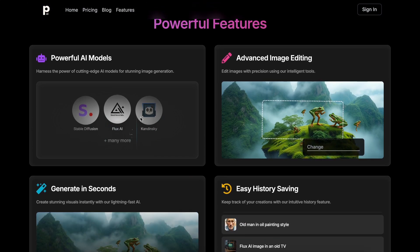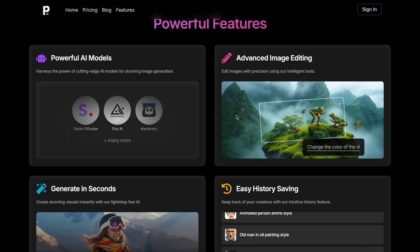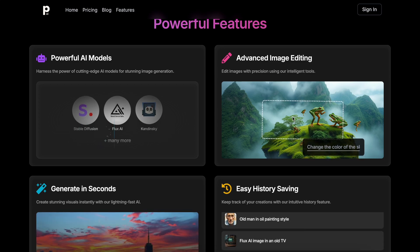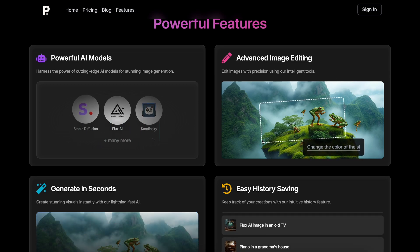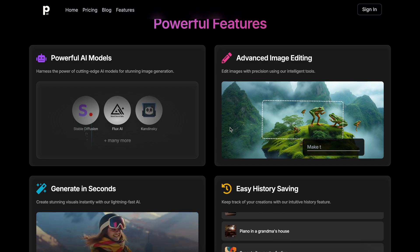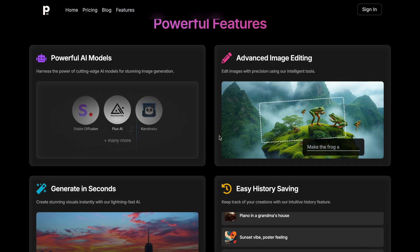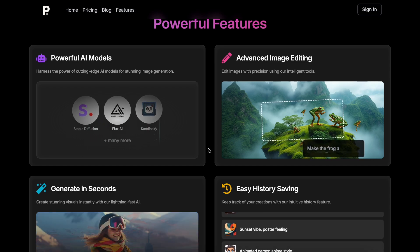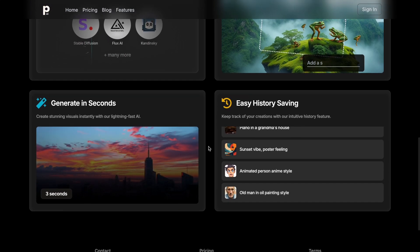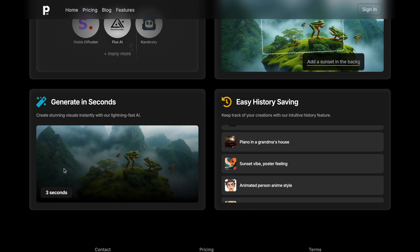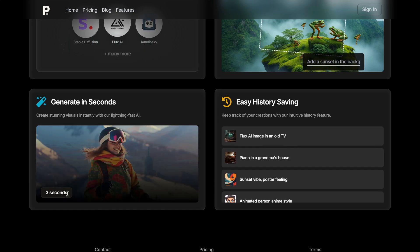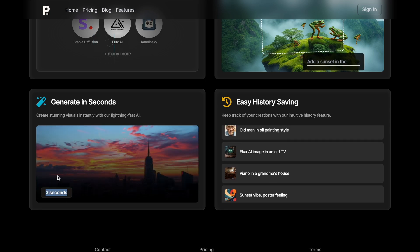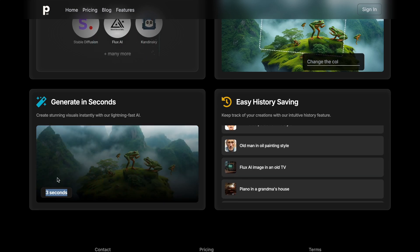Apart from that, you can also edit your generated images by selecting an area and prompting it to change to whatever you want, which is pretty cool. The generations are also really fast. No matter what model you use, you always get the results in less than 3 seconds, which is insane to think about.